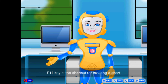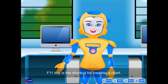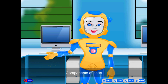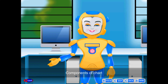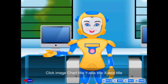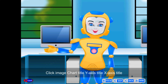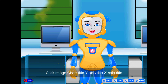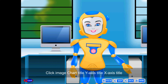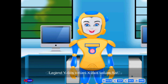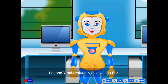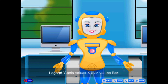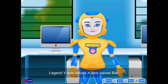F11 key is the shortcut for creating a chart. Components of charts include: Chart title, Y-Axis title, X-Axis title, Legend, Y-Axis values, X-Axis values, and bars.